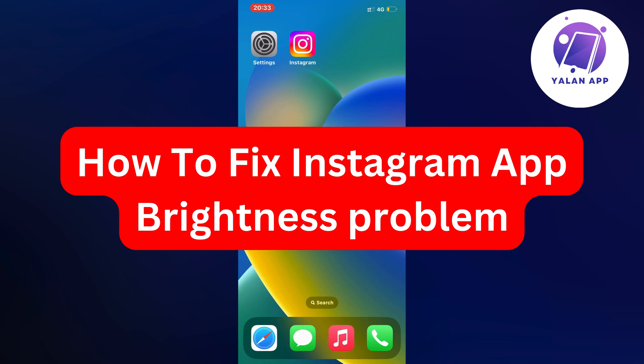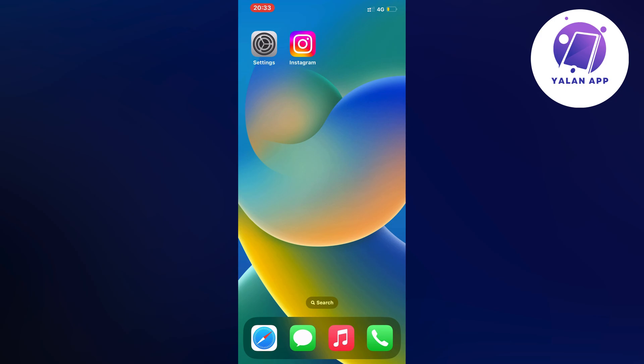Hello everybody and welcome back to Yalan app. In this video I'm going to show you how I was able to fix the Instagram app brightness problem.